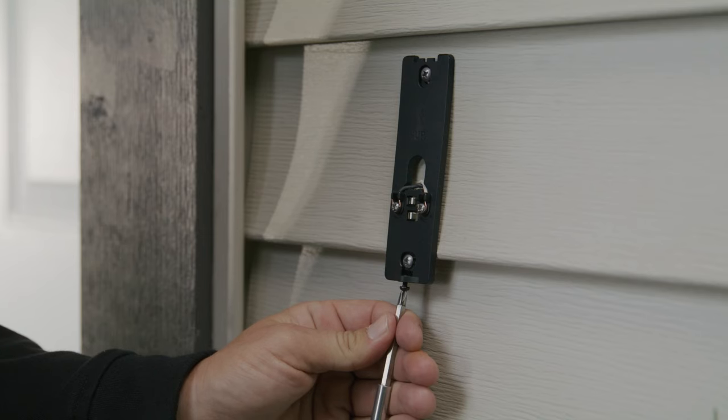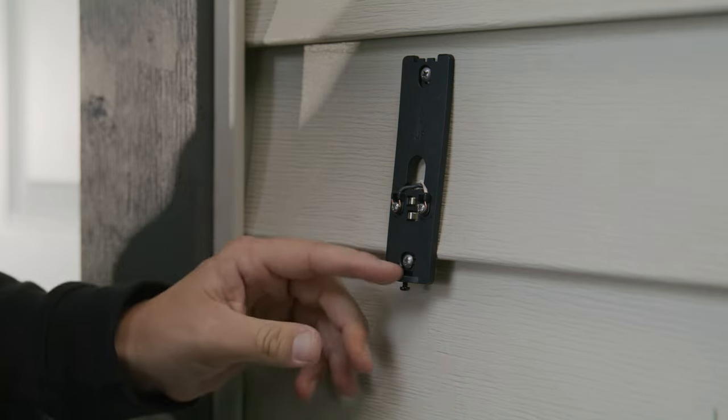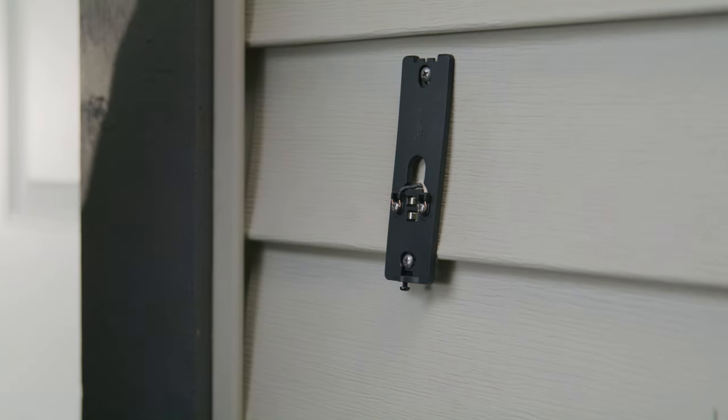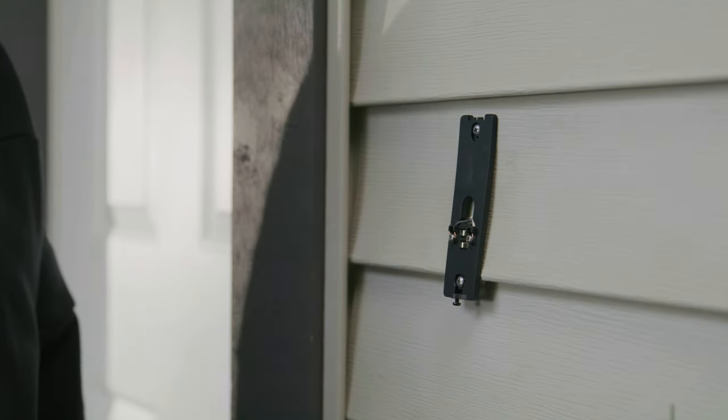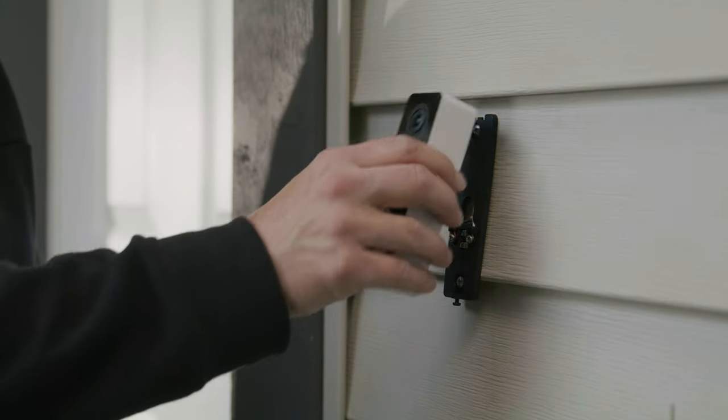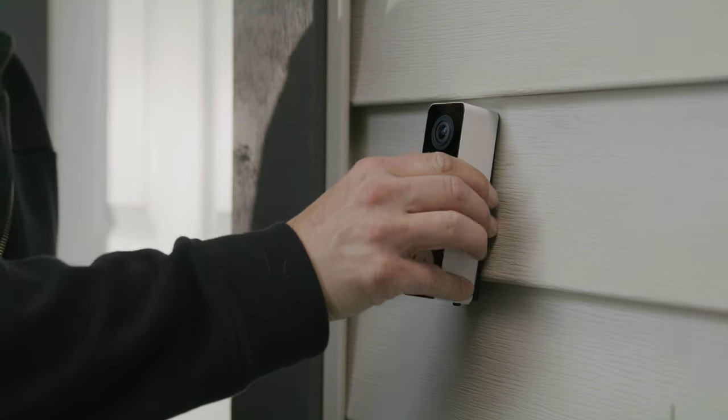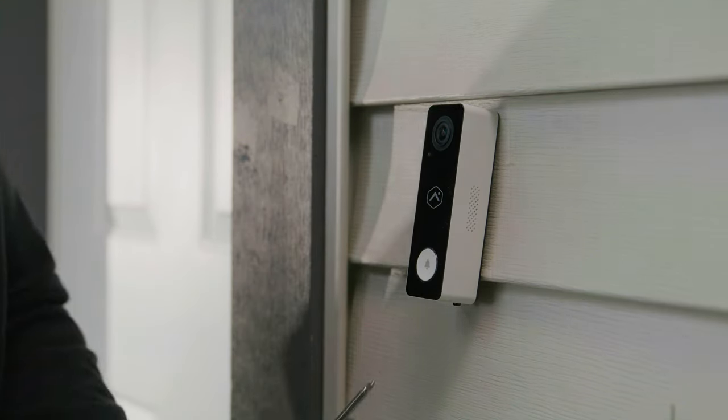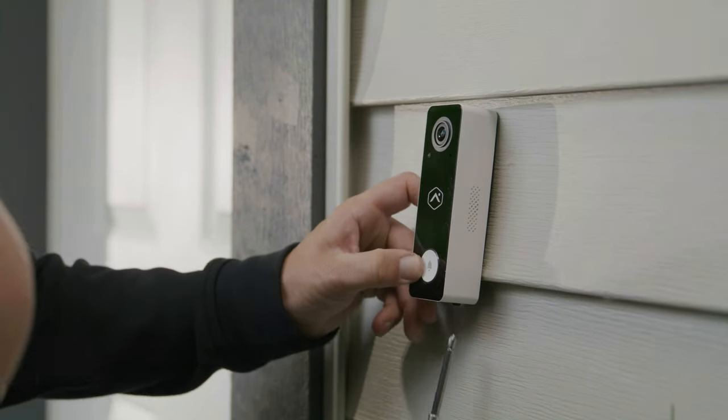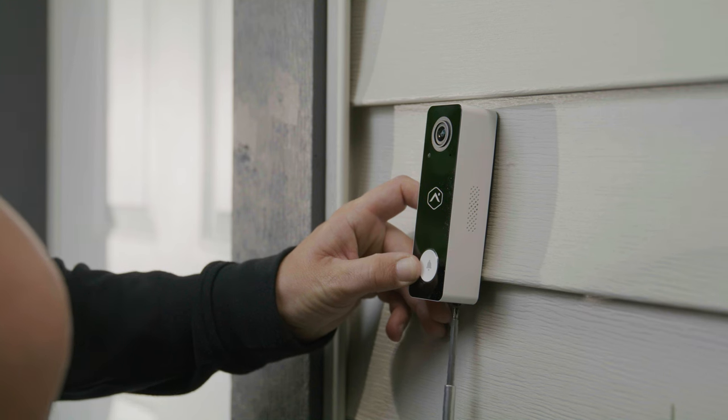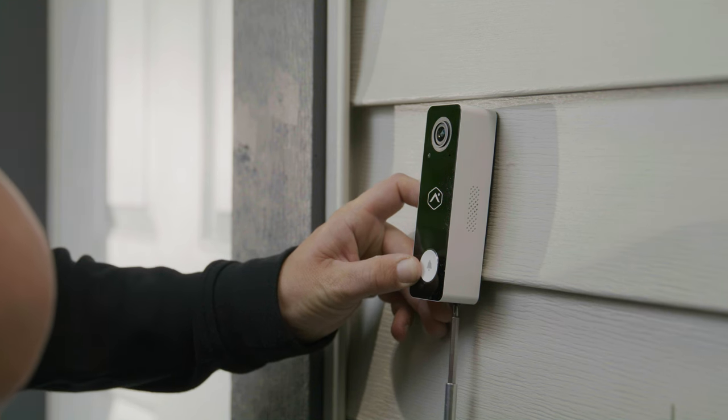You're now ready to connect the doorbell camera to the wall plate. First, secure or latch the top edge, then push the device into the wall plate and secure the bottom set screw with a screwdriver. You can now restore power to the doorbell circuit.